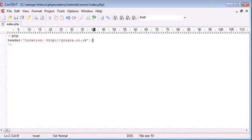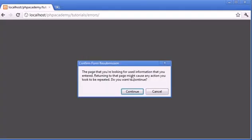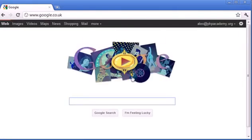Okay, so what's going to happen here is this header function is going to redirect us to the web page google.co.uk. Let's go ahead and refresh the page in our browser. You can see that we're redirected instantly to google.co.uk.